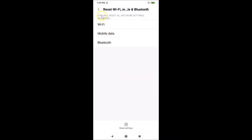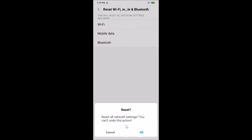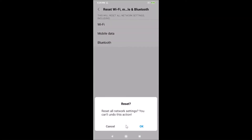Here we have the 'Reset Wi-Fi, Mobile and Bluetooth' option — just tap on it. You'll see the message: 'This will reset all network settings including Wi-Fi, mobile data and Bluetooth.' At the bottom, tap the 'Reset Settings' button.